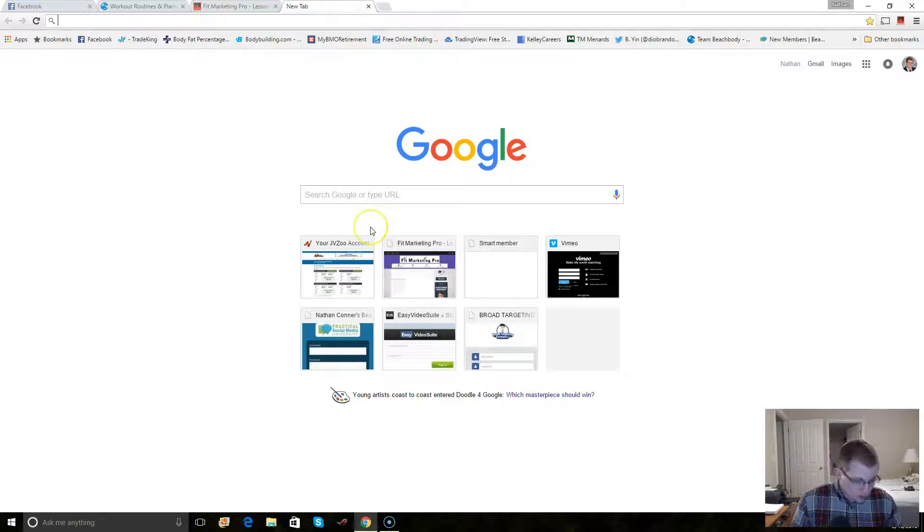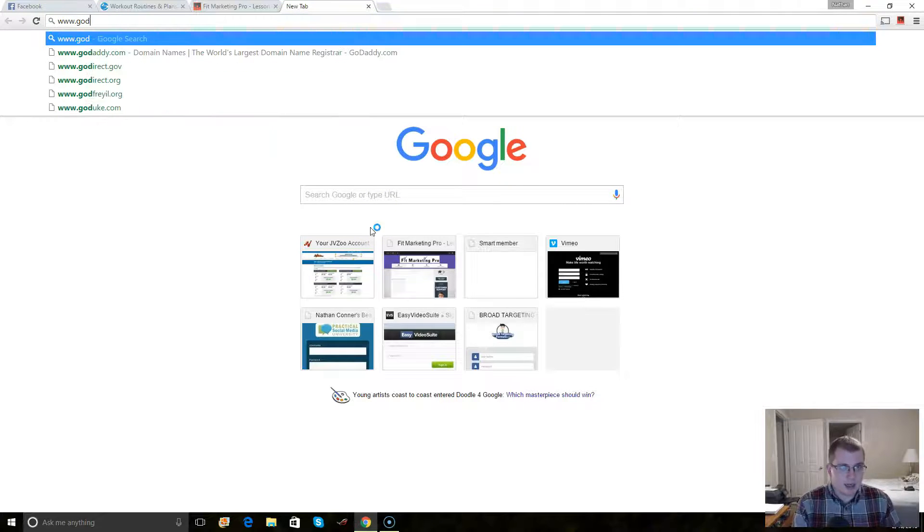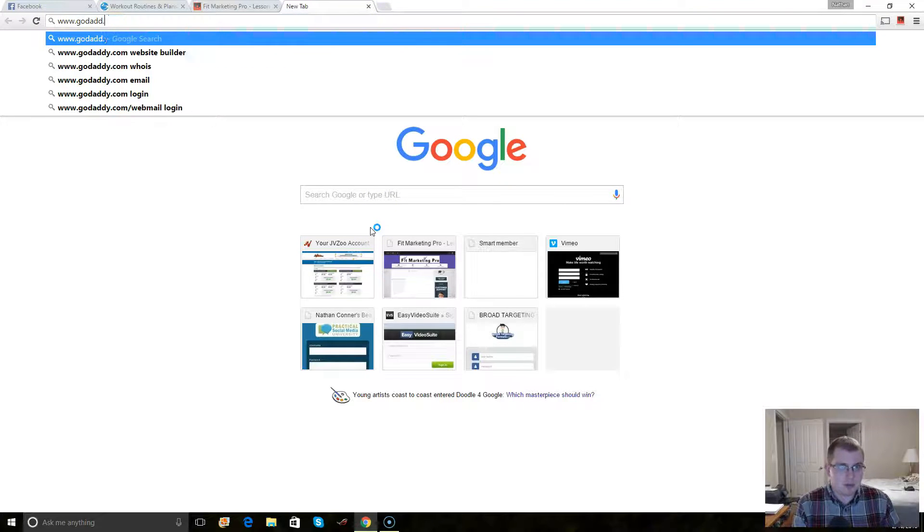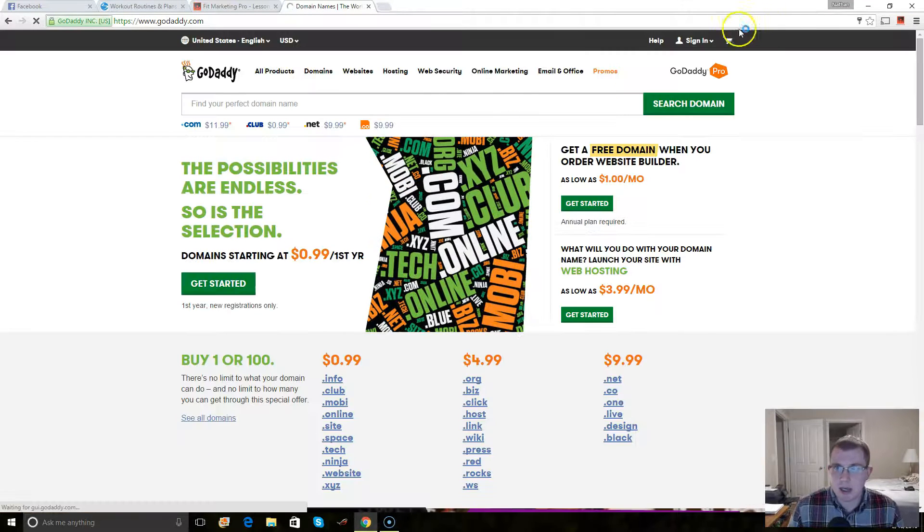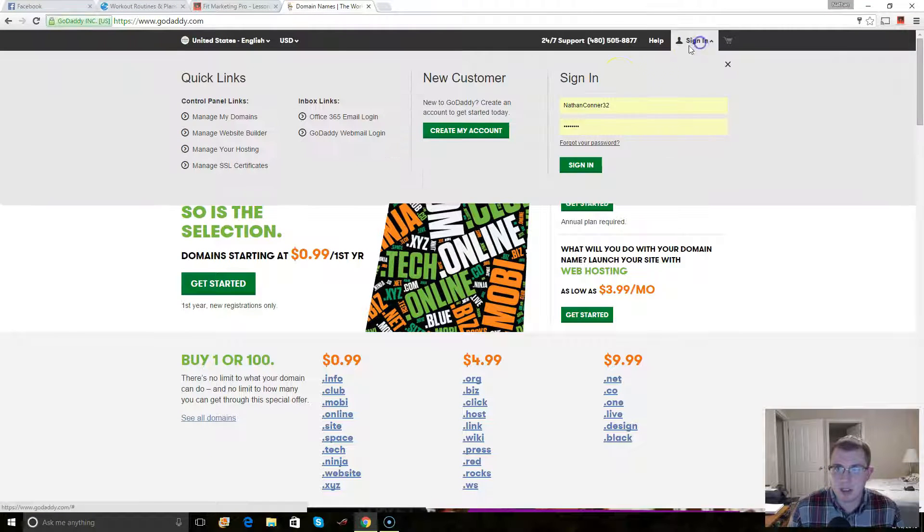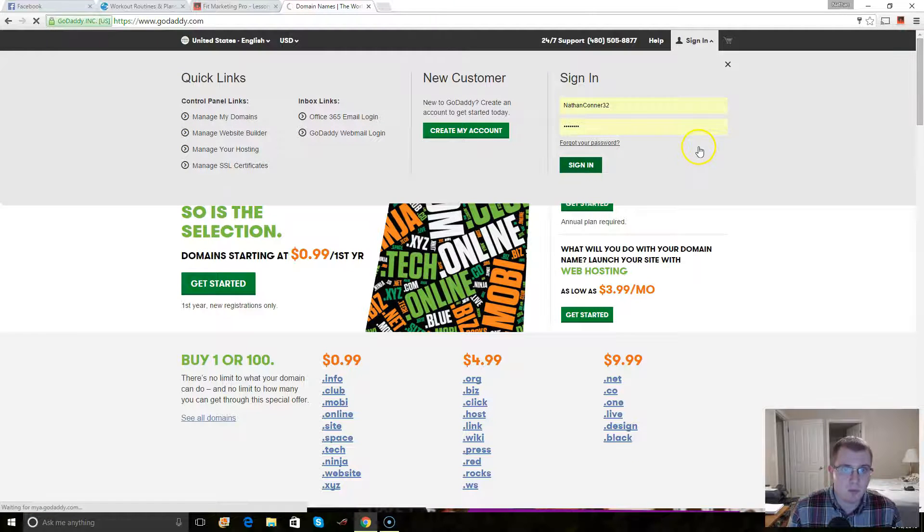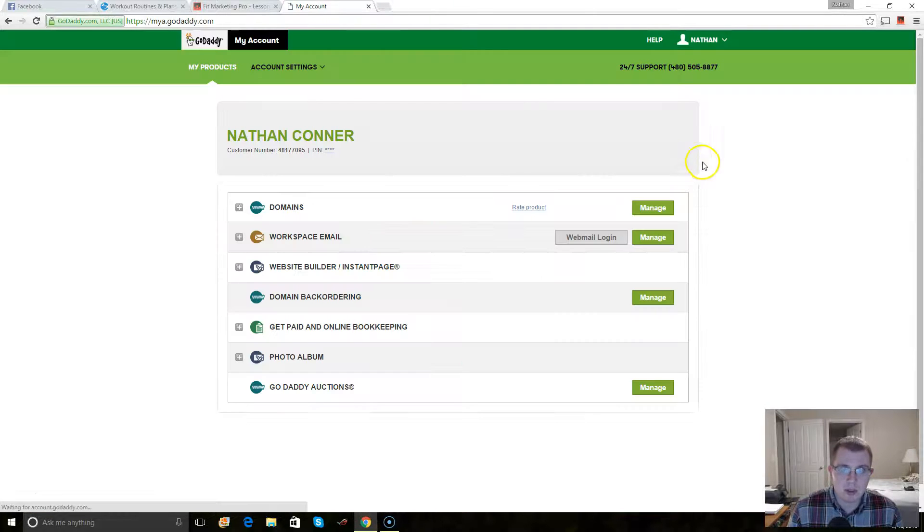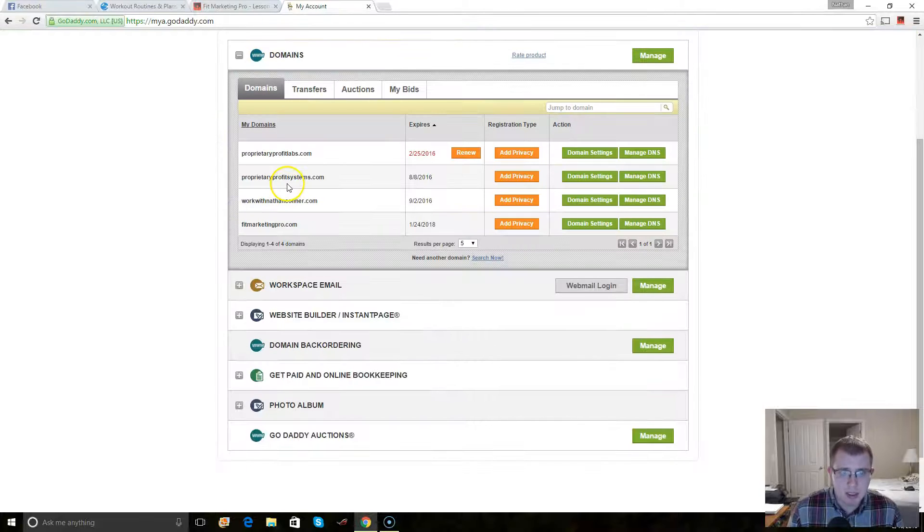And where you want to go is GoDaddy.com. I mean, you could probably go somewhere else, but this is where I personally have all of my domains. So I'm just going to show you real quick how to do it.